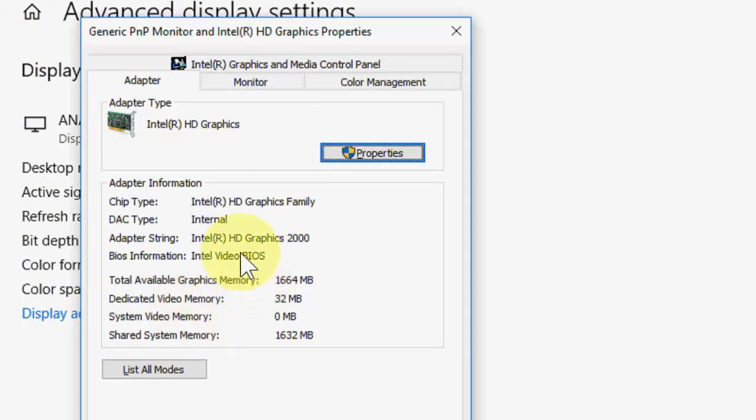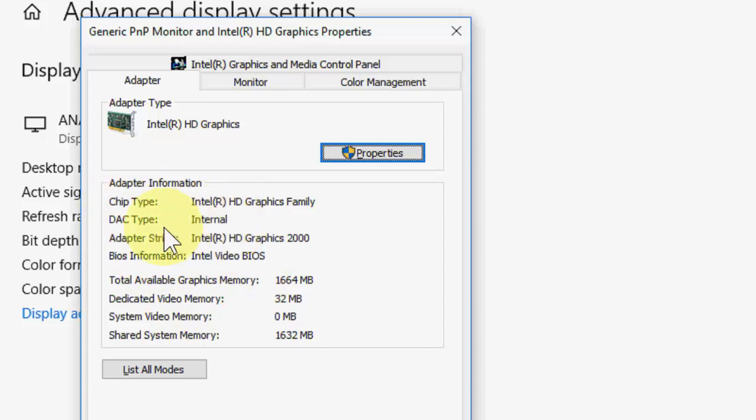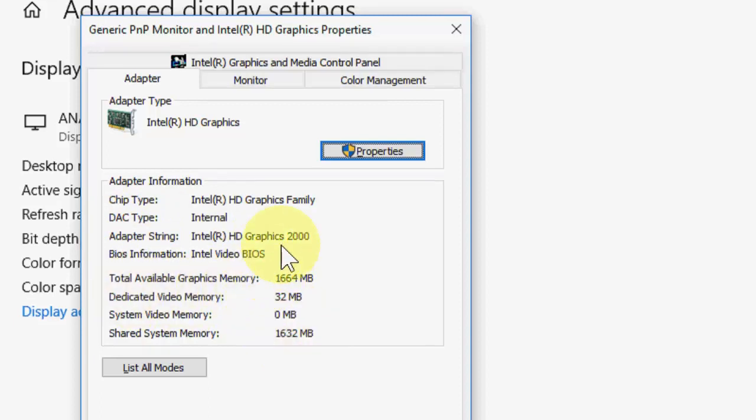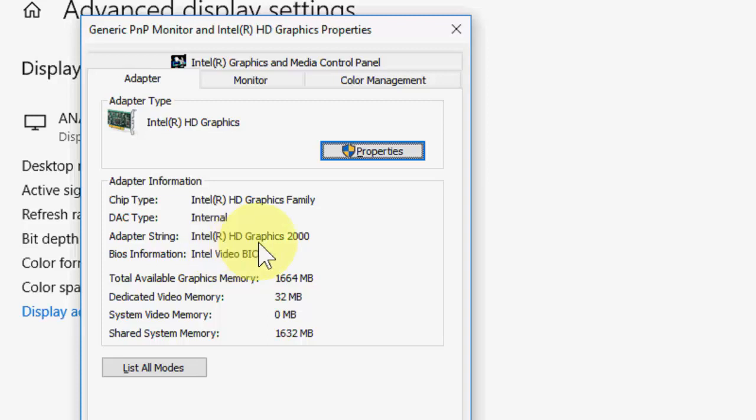And boom, that's it! We got the graphic series here. As you can see, the chip type, adapter string, base information, and graphic memory, all these things. This is my graphic series number 2000, Intel HD Graphics 2000.